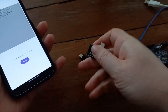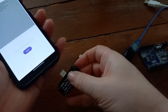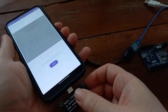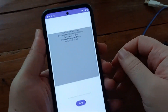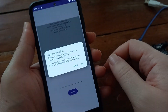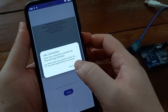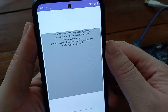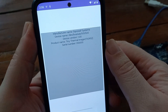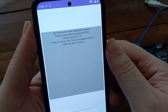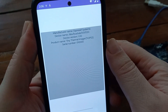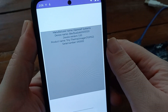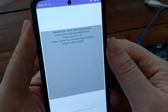And let's see about this infrared camera. The manufacturer name shows Espressif Systems. Device version is 1.0. Product name is Tiny Terminal Imager. And serial number is 01.